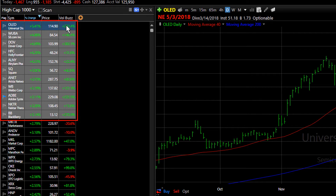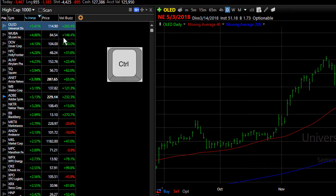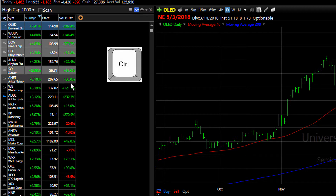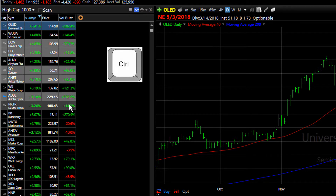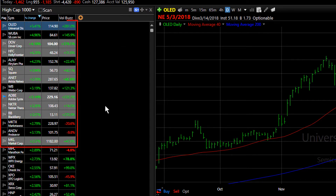If you want to do that randomly, just click on the symbol, hold the control key down, and click on the symbols that you're interested in alerting on.